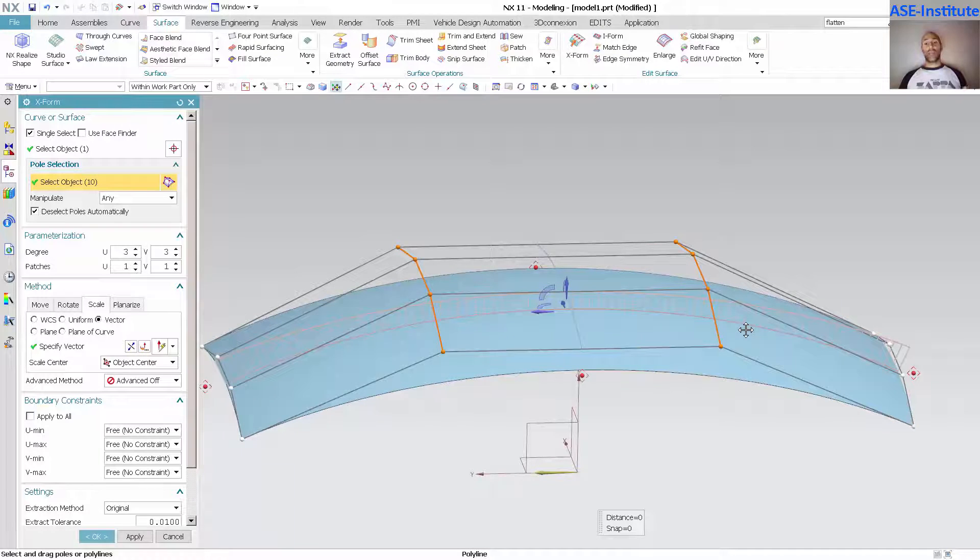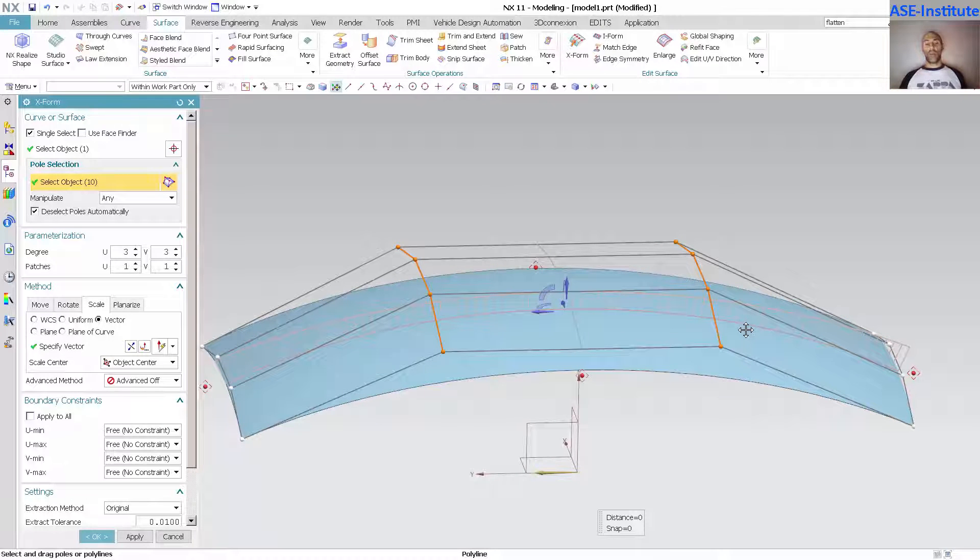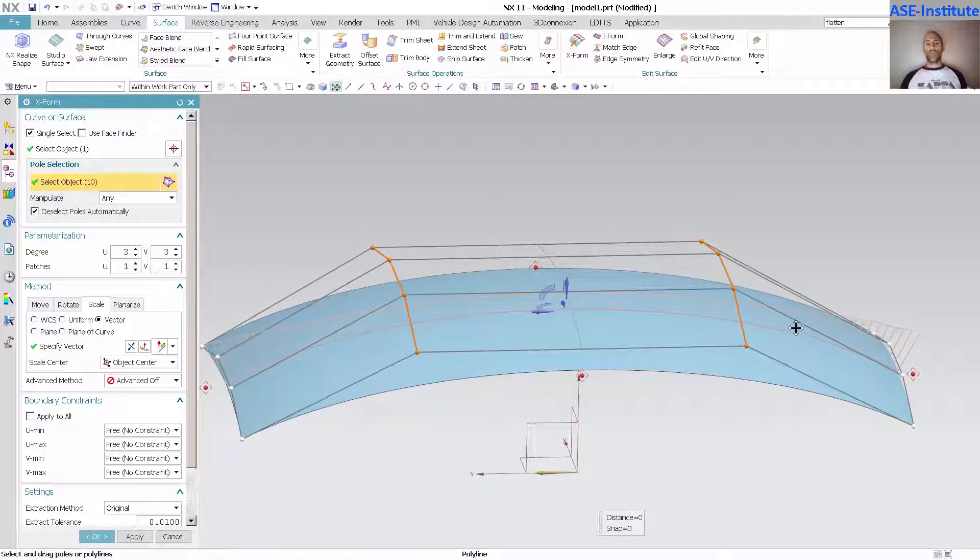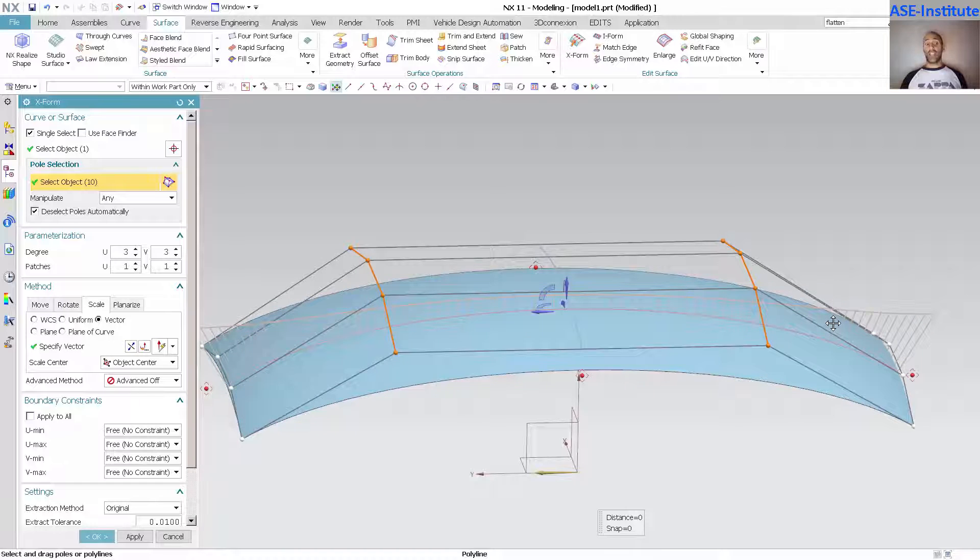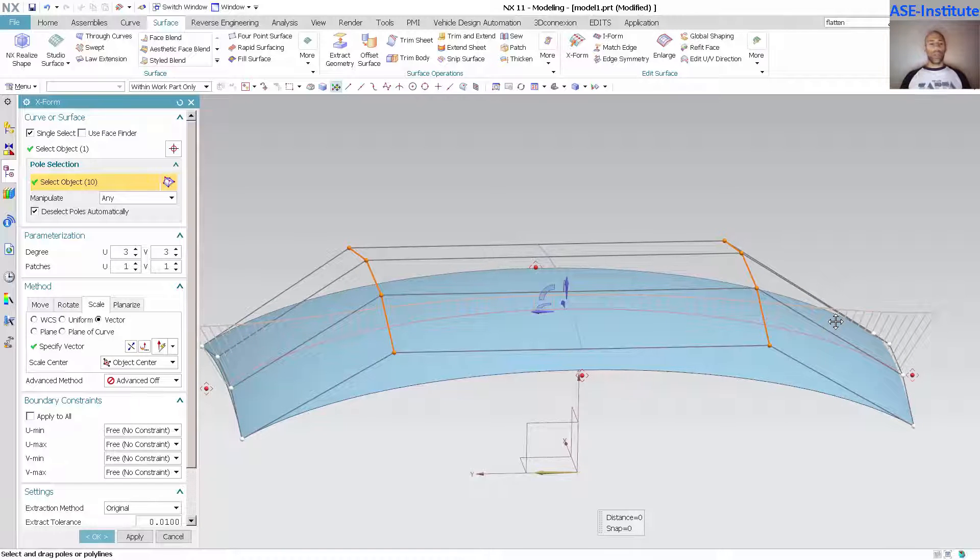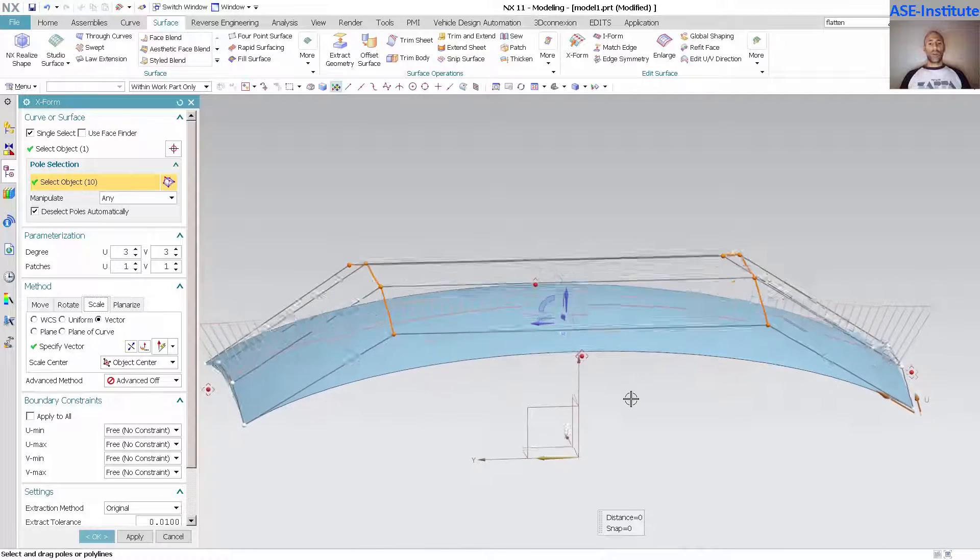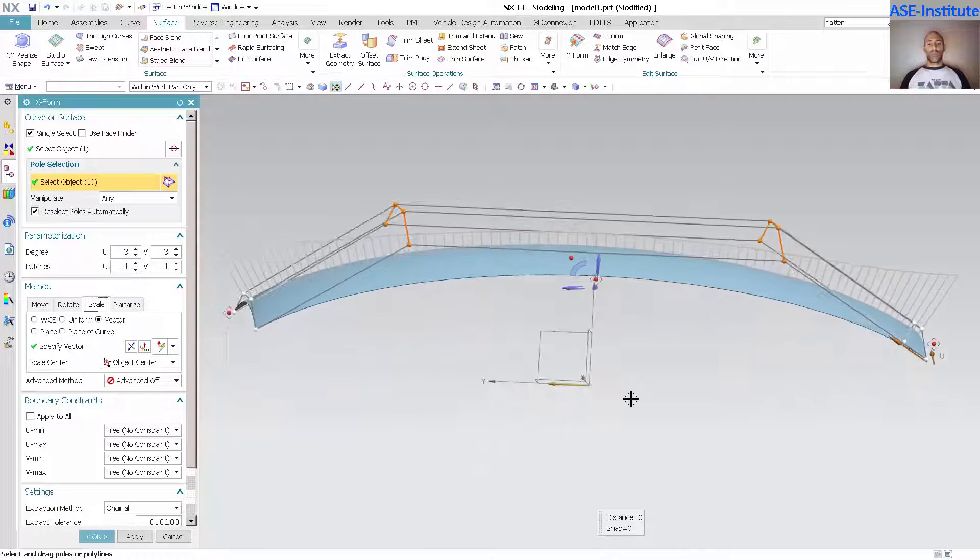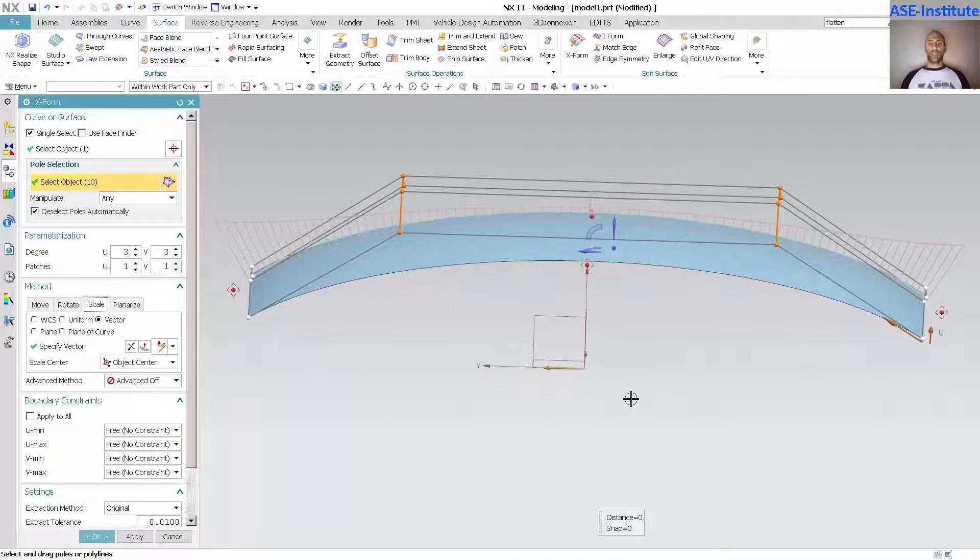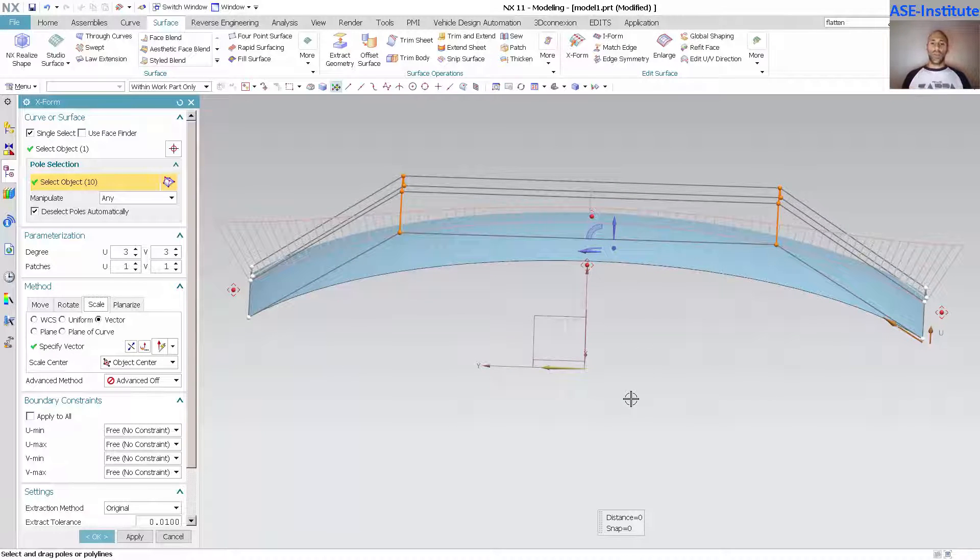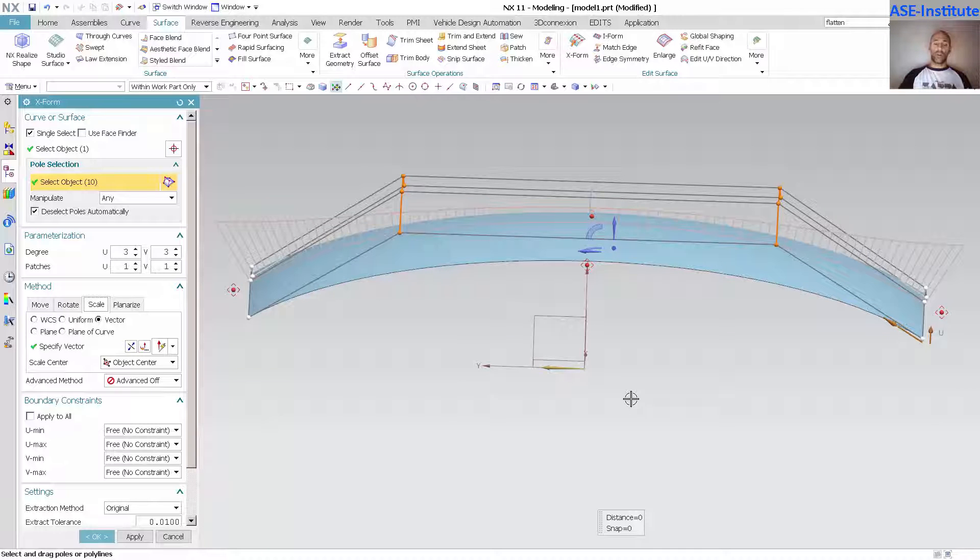The nice thing about this method is I create a surface that is completely and utterly perfect, absolutely perfect, across the centerline of the vehicle.